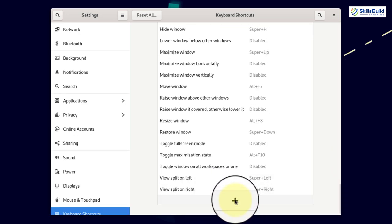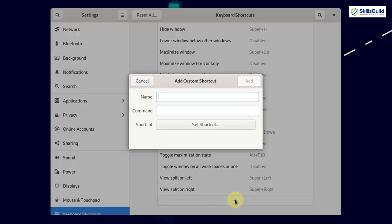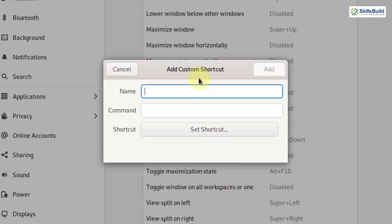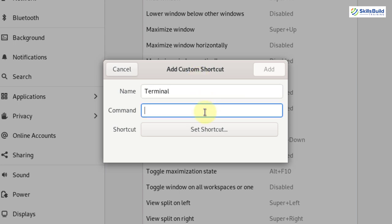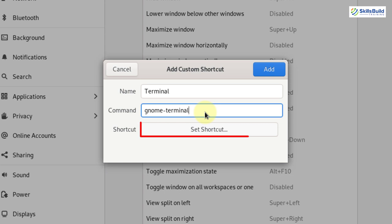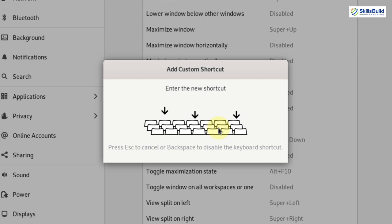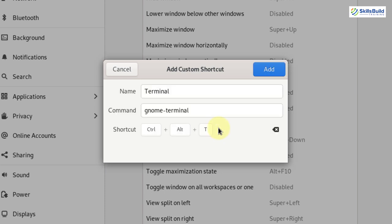Click on this plus sign in order to add a shortcut. Once you click on it you can see Add Custom Shortcut. Here you need to write the name of the shortcut — I'll write 'terminal' — and here you need to write the command, so I'm going to write gnome-terminal. Then select Set Shortcut and click on it. Once you click on it you can see 'Enter the new shortcut'.